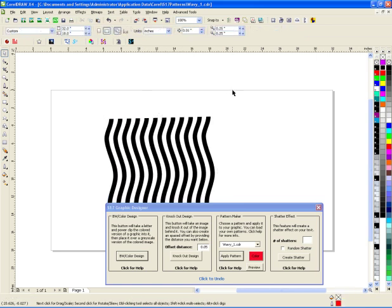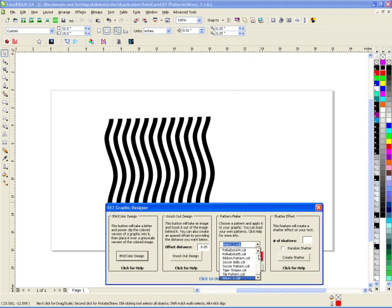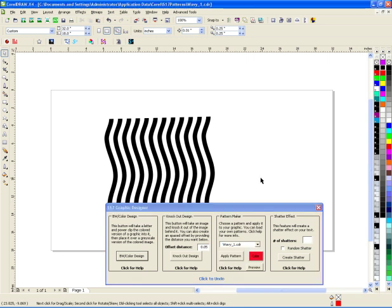So all you have to do is save these patterns in the folder, and as you launch the macro, it will appear in here, so you can add more and more patterns.